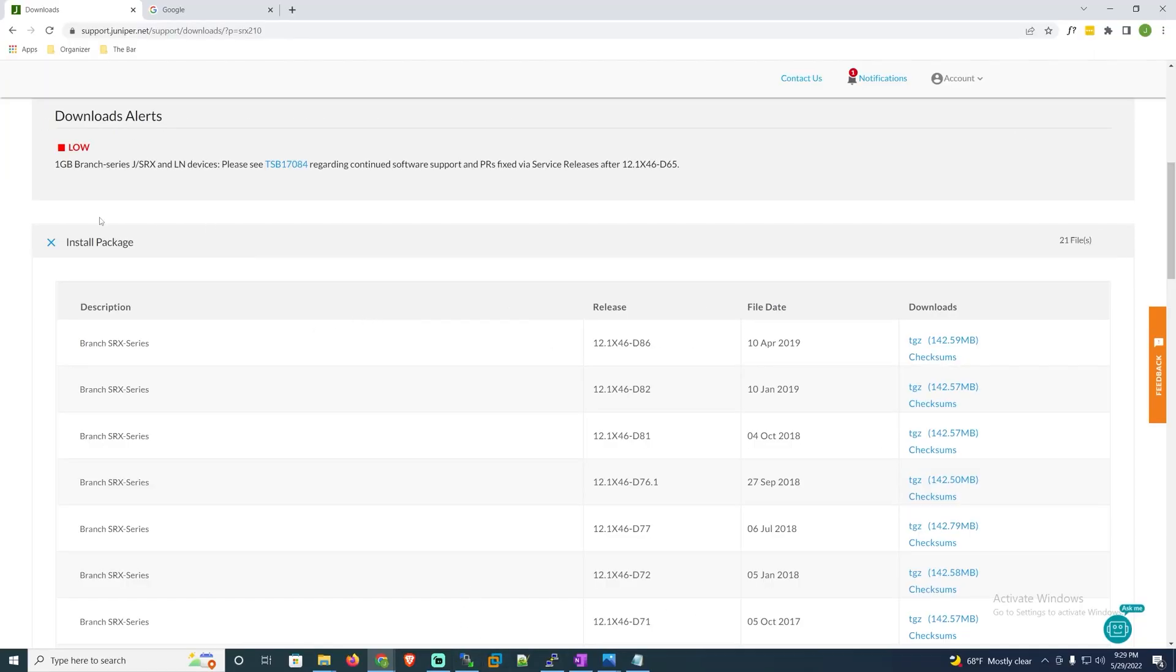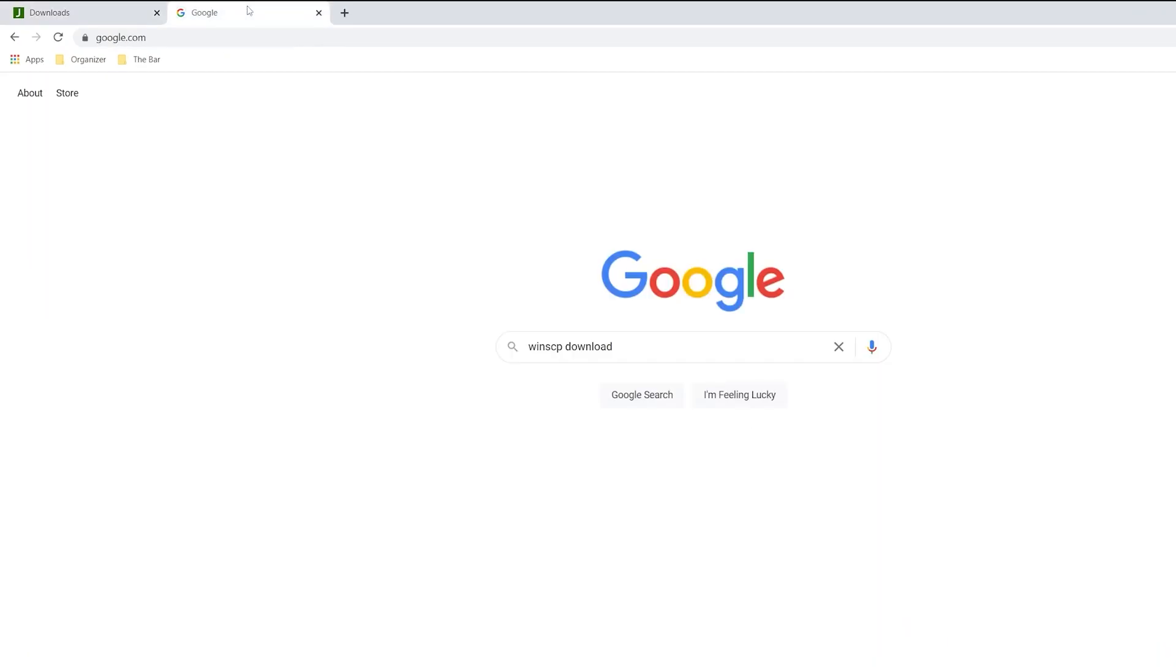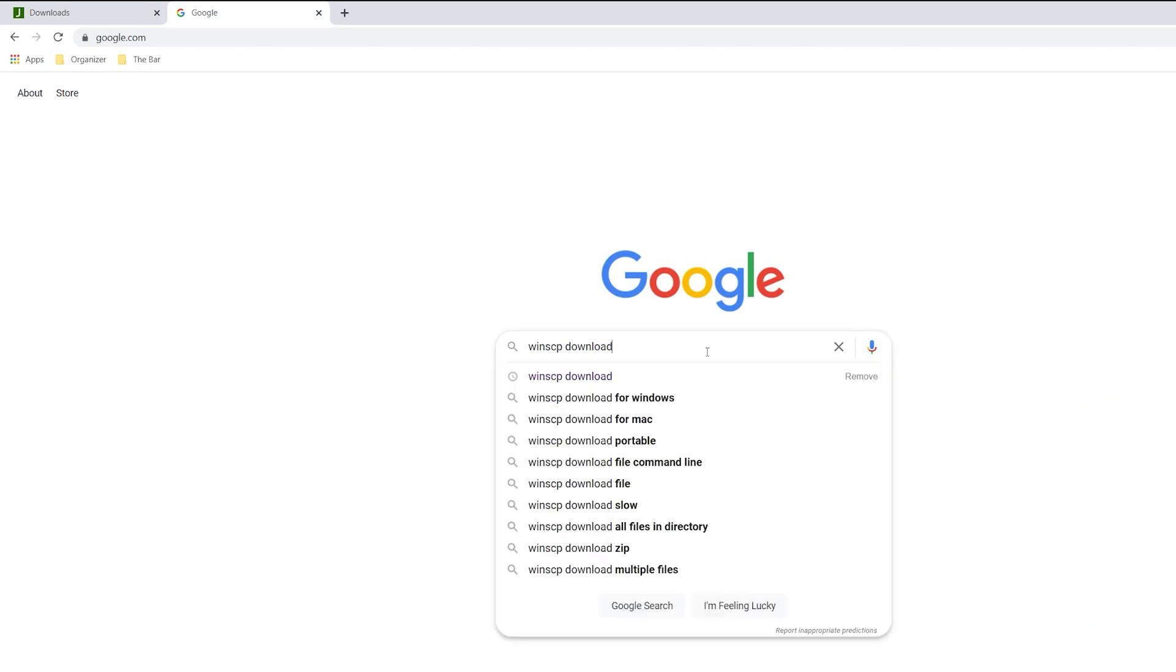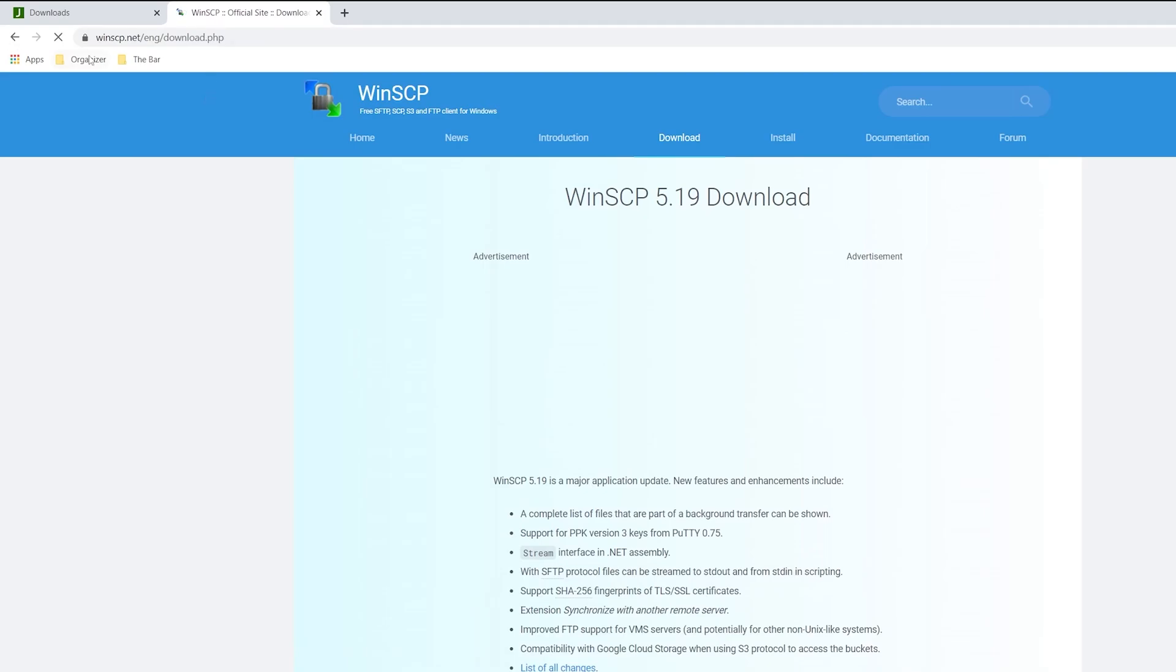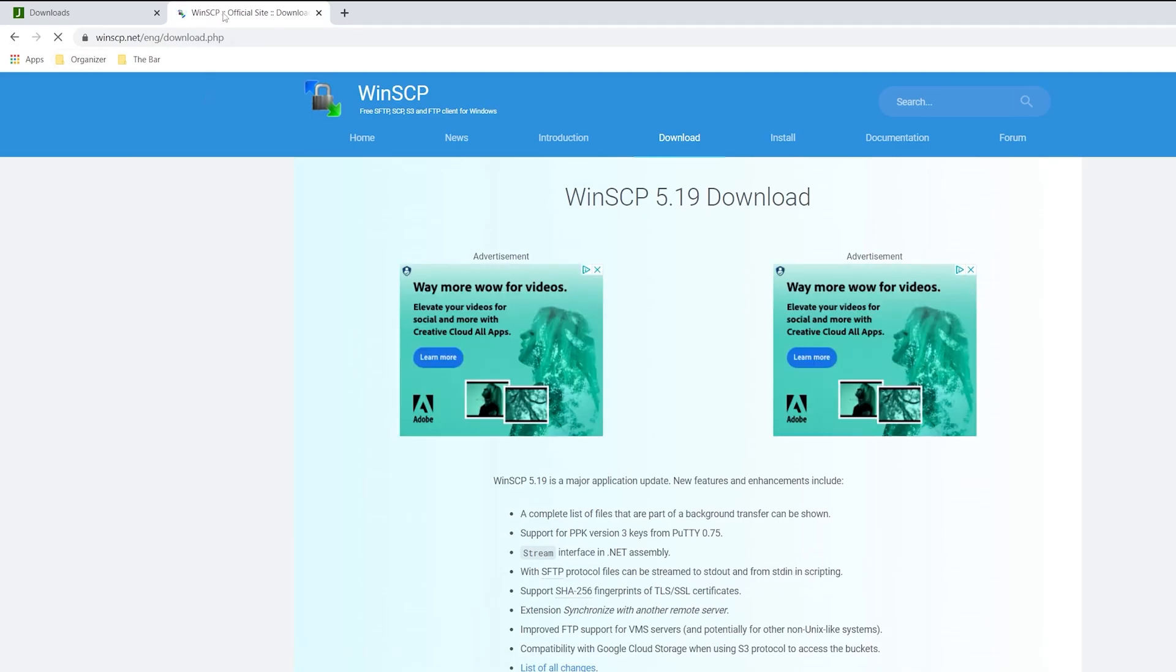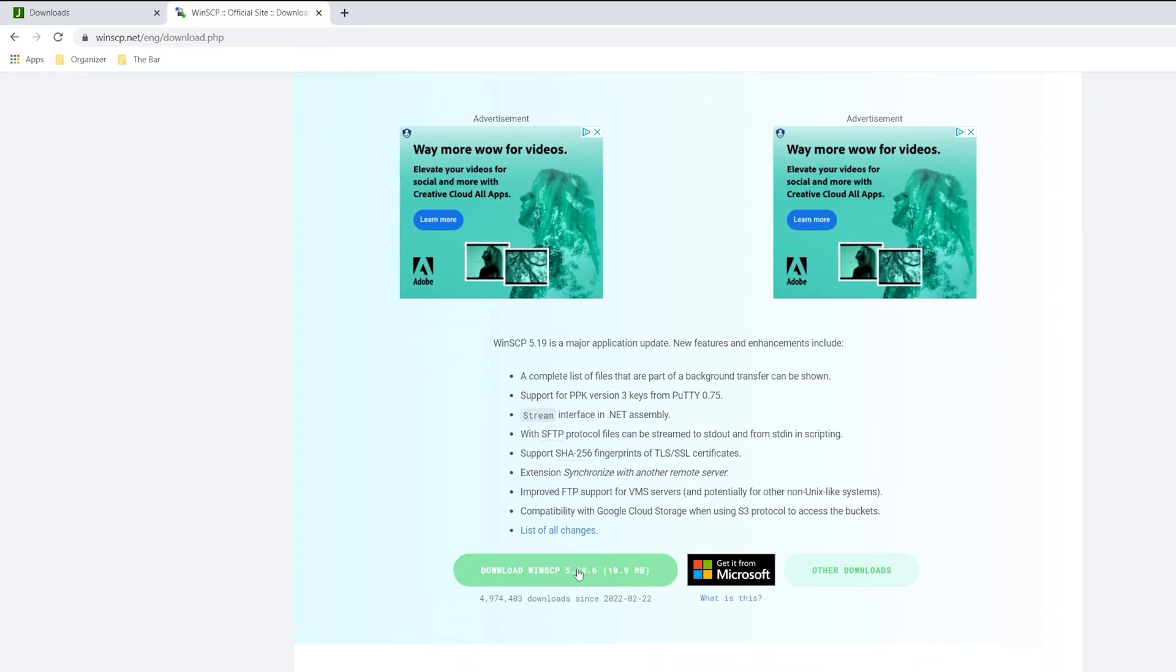Once we have the software downloaded we then want to have a way to transfer it from our local desktop over to the Juniper SRX. In my case I'll be using WinSCP. To get there you can simply search for a WinSCP download in Google and click on the link for the official site which is WinSCP.net. Clicking this download link for WinSCP should download it automatically. Again I already have this installed so I won't download it again.